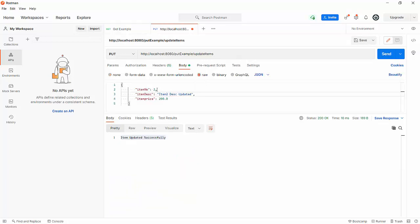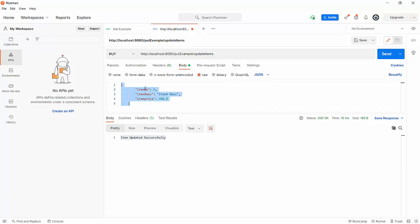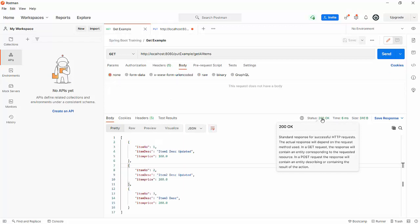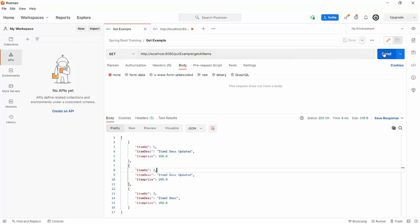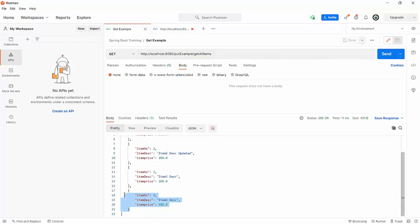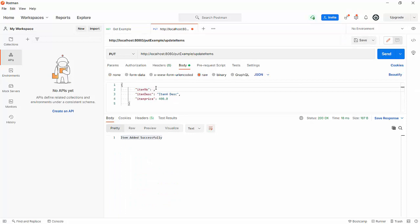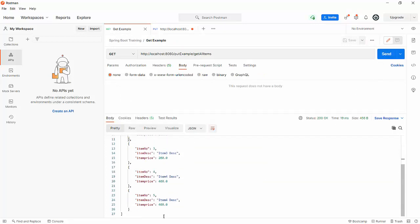Now let's try to run with a different item number — item number 4, description 'item 4 description', and price 400. What we are expecting here is that when we run this, it will check whether this item is available or not. Since it is not there, it should add it. Running it, we get the message 'item added successfully' with response code 200 OK. Going back to GET, we can see item number four with description 'item 4 description' and price 400 got added successfully. Running one more with item number five — hit send, 'item added successfully'. Going back to GET, we have one more item added successfully.